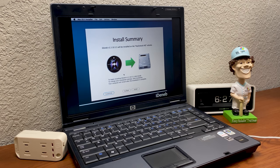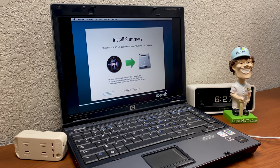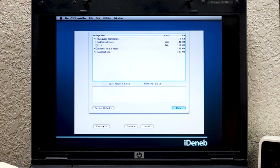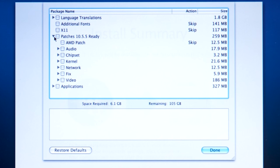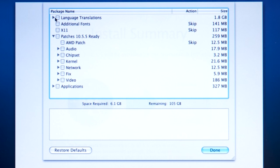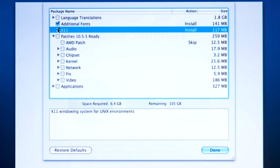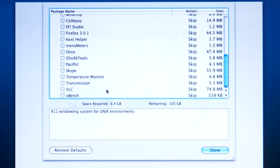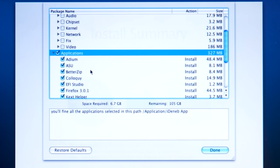This right here is the screen that I'm talking about. There's this Customize button. You click on this and it brings up this drop-down menu of Packages, and under Patches 10.5.5 Ready are all of the drivers. You have to go through and select the drivers that pertain to your hardware. You can also get Language Translations, which we're not going to bother with that. You can get Additional Fonts, we'll do that. We can get X11 as well. There's also some Additional Applications you can get, and we're just going to grab all of these.